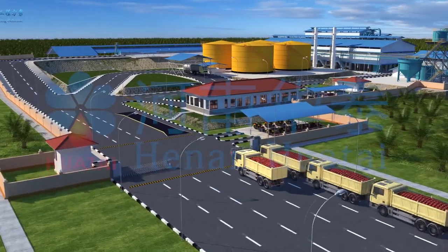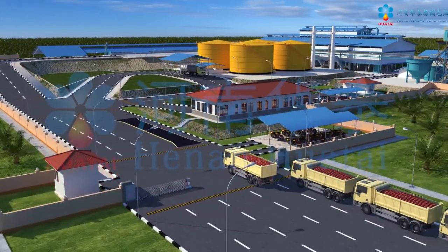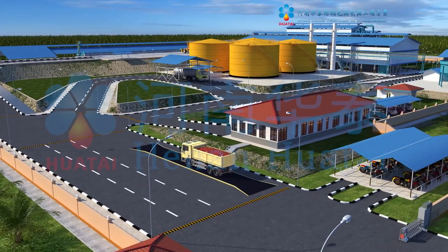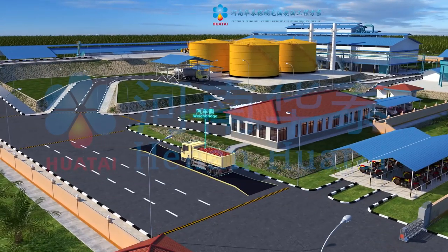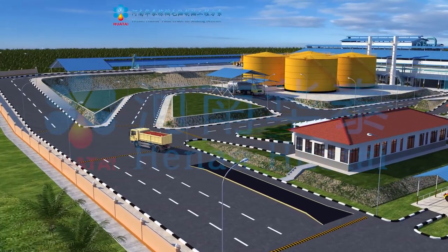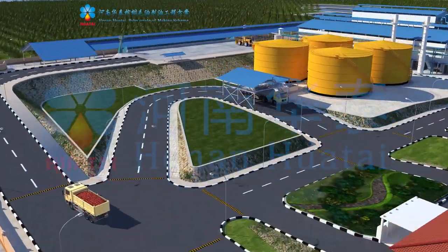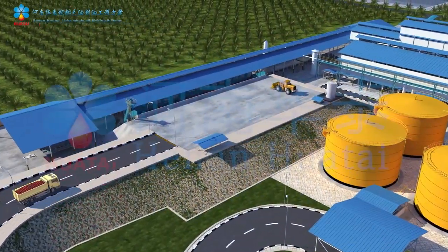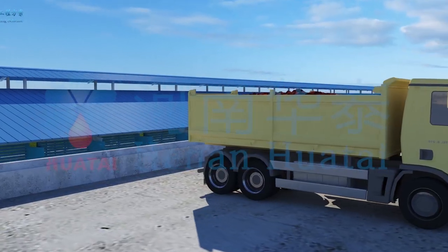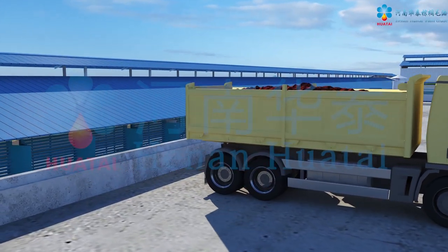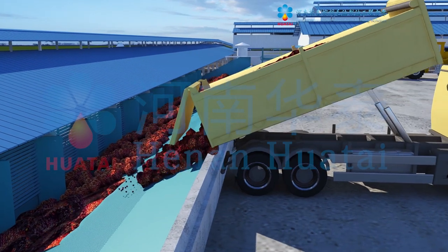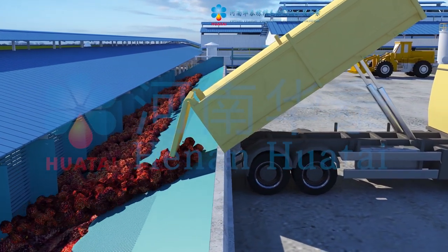Take the fresh palm fruit bunches and transport them to the factory by truck. Weigh in with weigh bridge at the fresh fruit bunches receiving platform. The bunches are then charged on the sloped platform for storage.